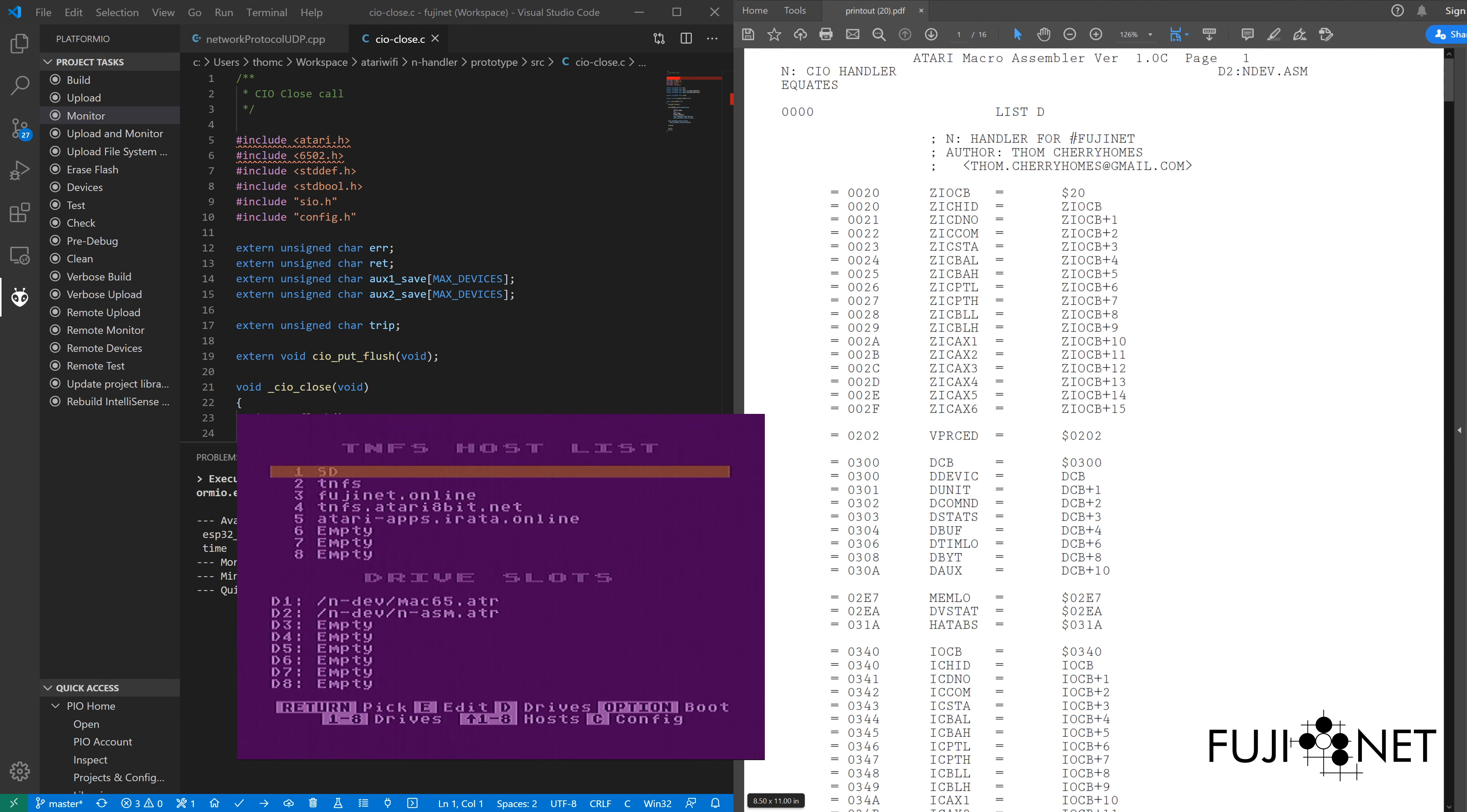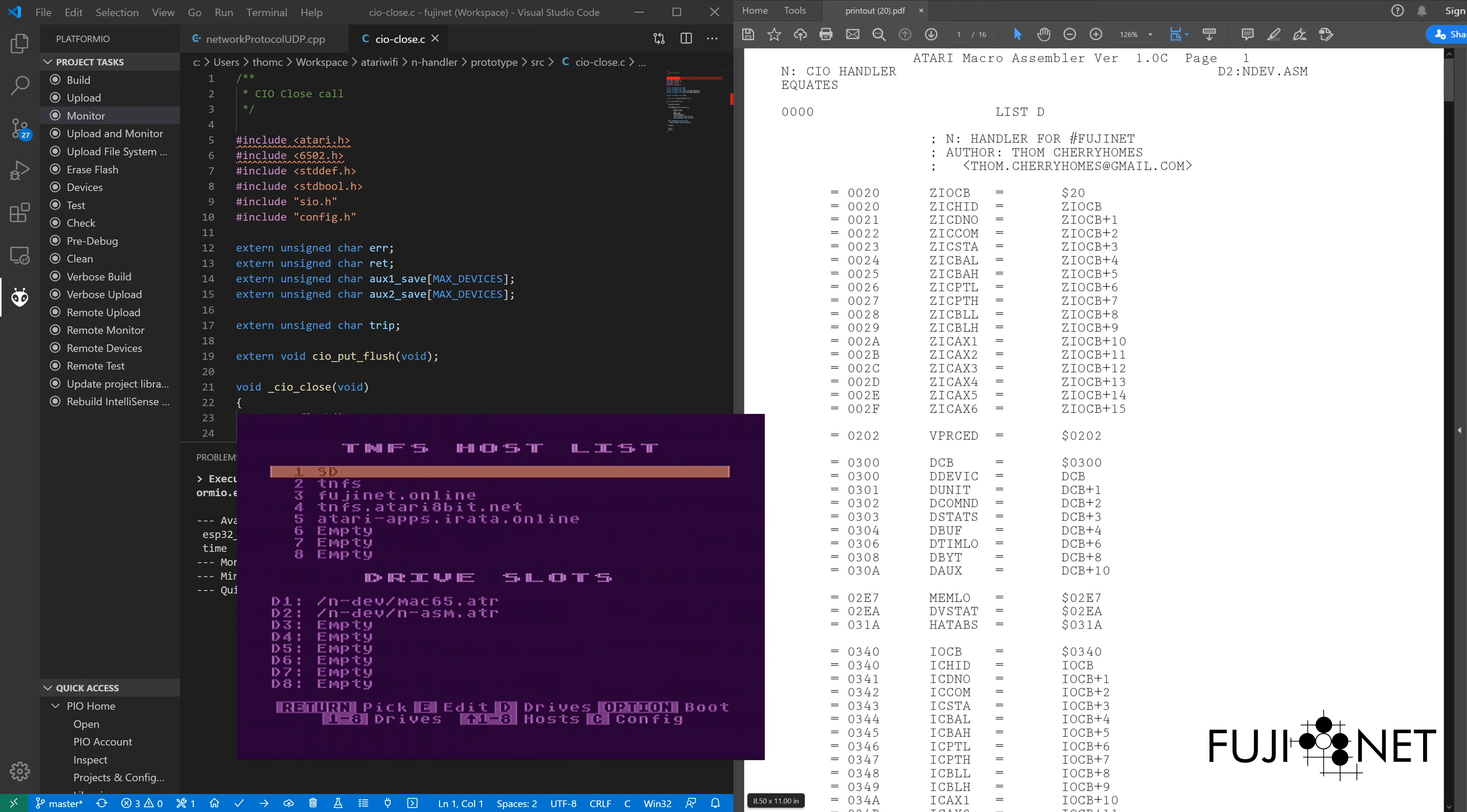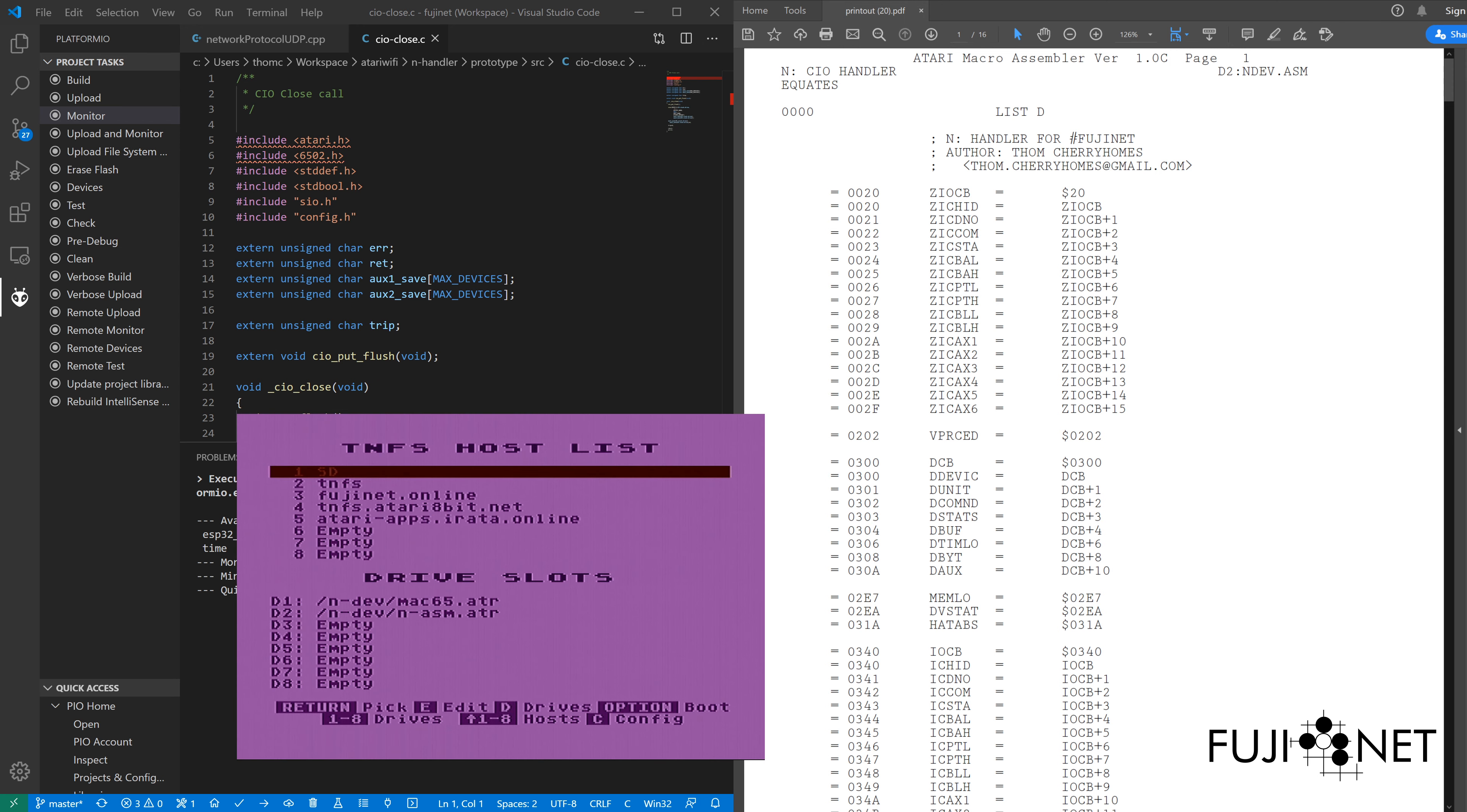Now the listing I have generated over here on the right-hand side is actually courtesy of the Fujinet's printer emulation. I have it set to an Atari 1027, which I will go ahead and actually need to reset again since I reset the Fujinet since then.